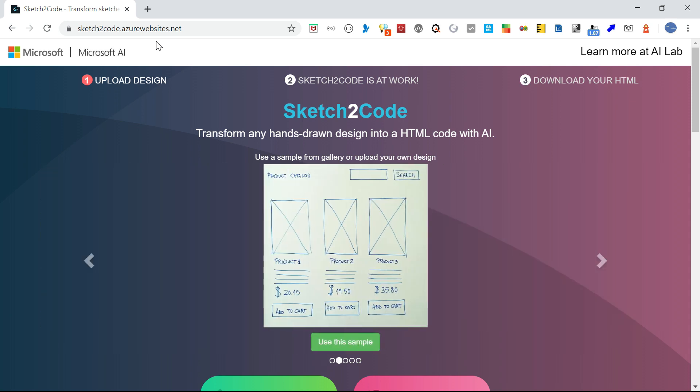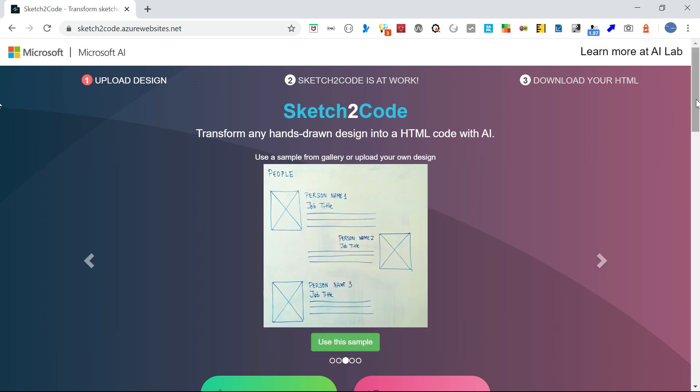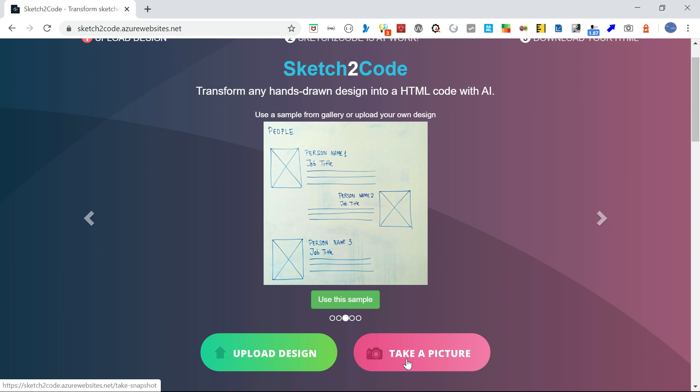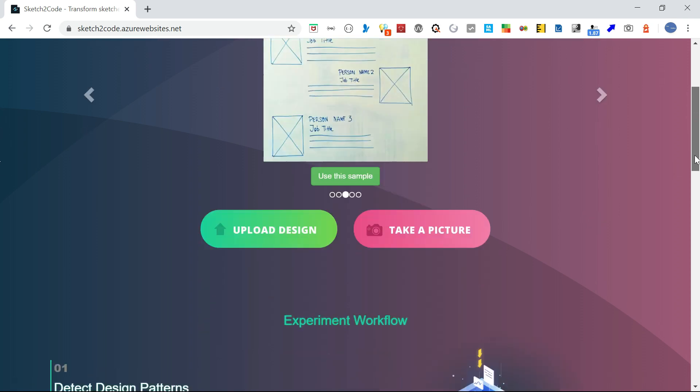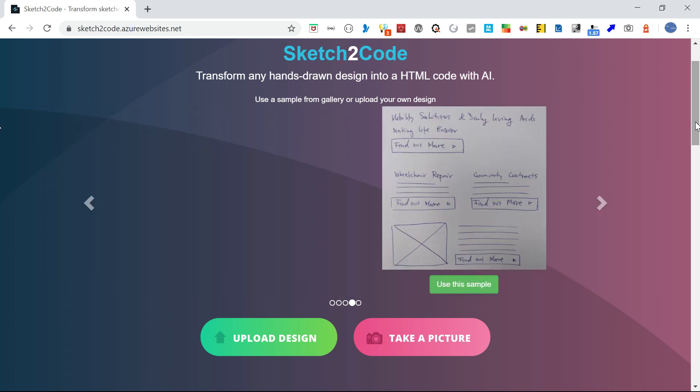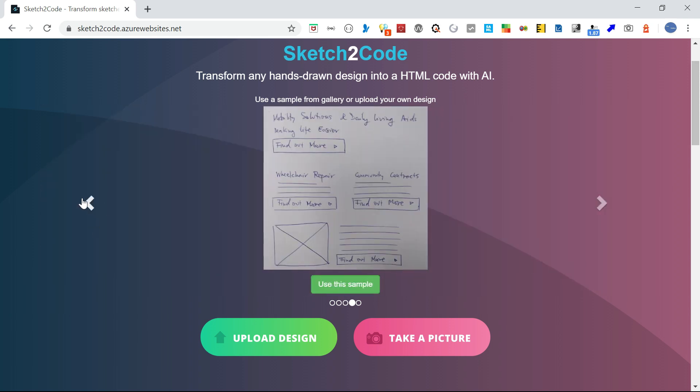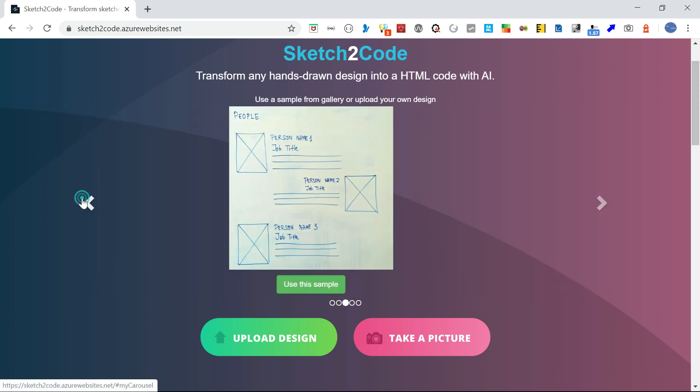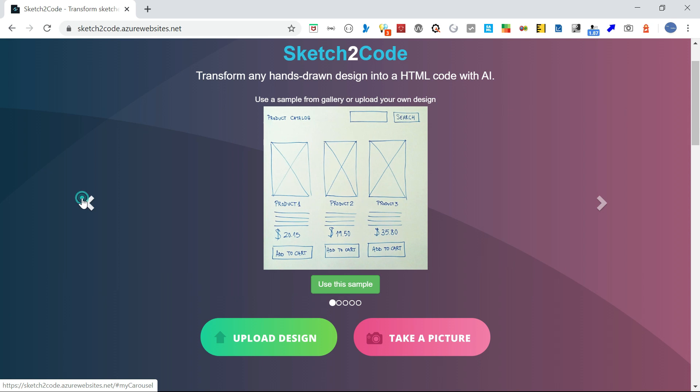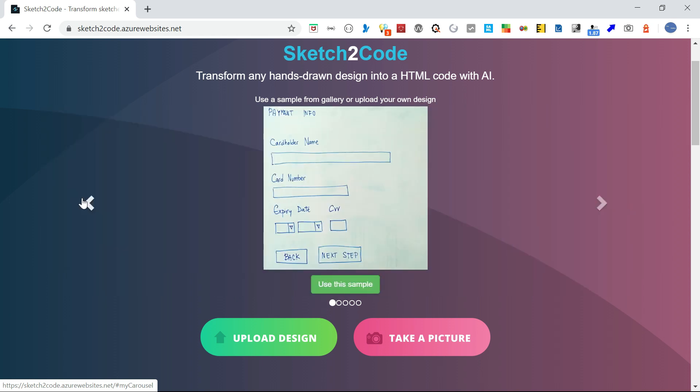So this is the UI. Here you can see some sample templates. You can upload your own hand-drawn design or even take a picture and convert that into HTML. Here you can see different templates.